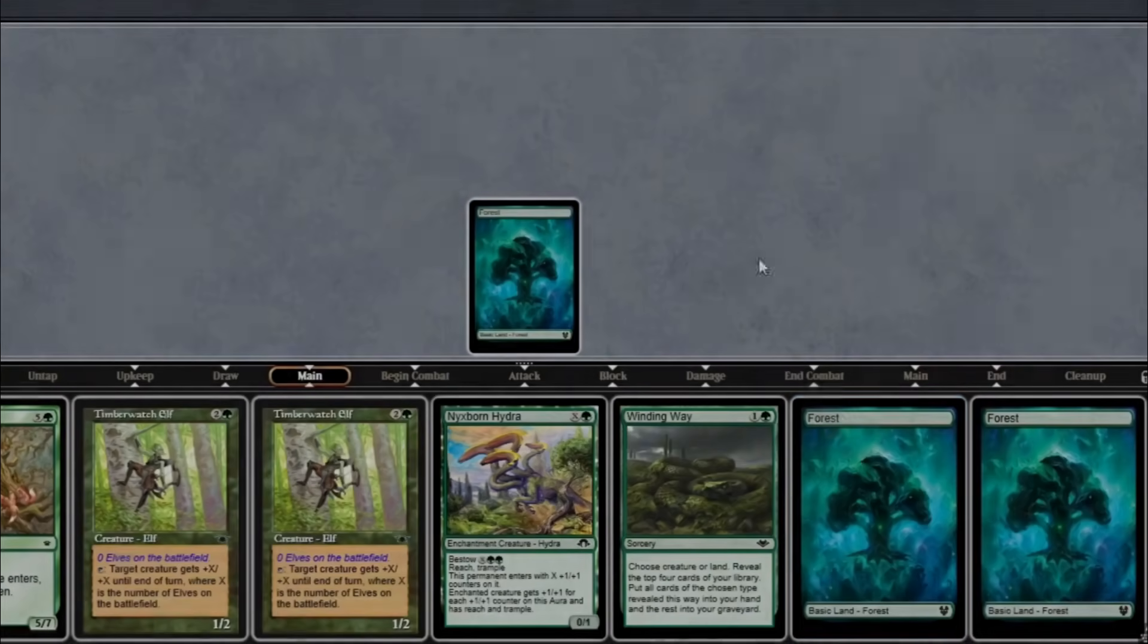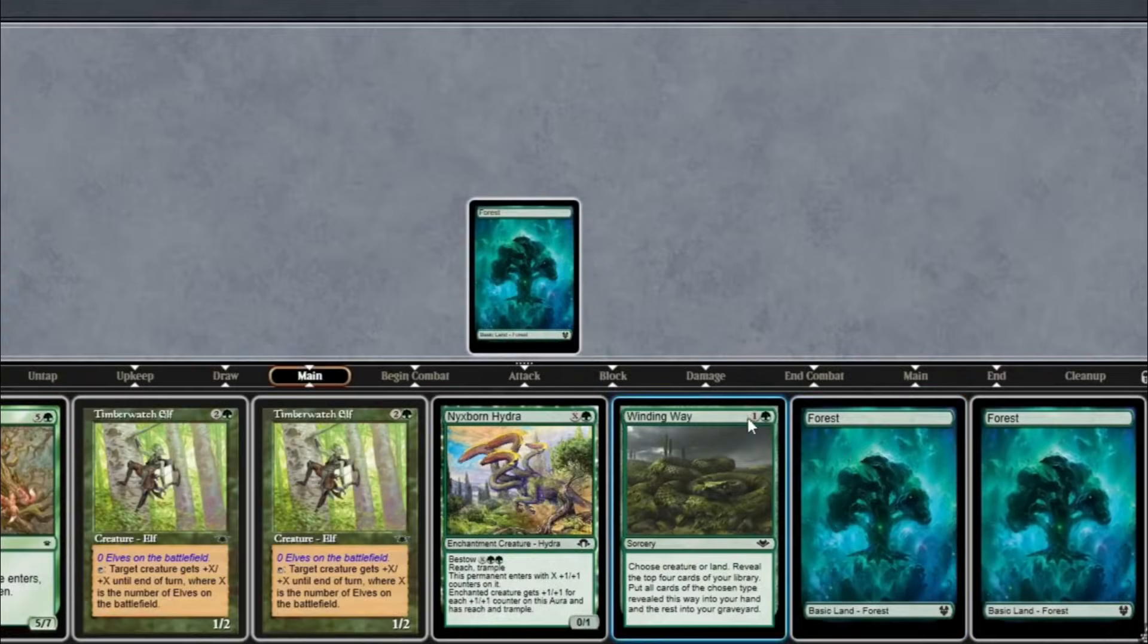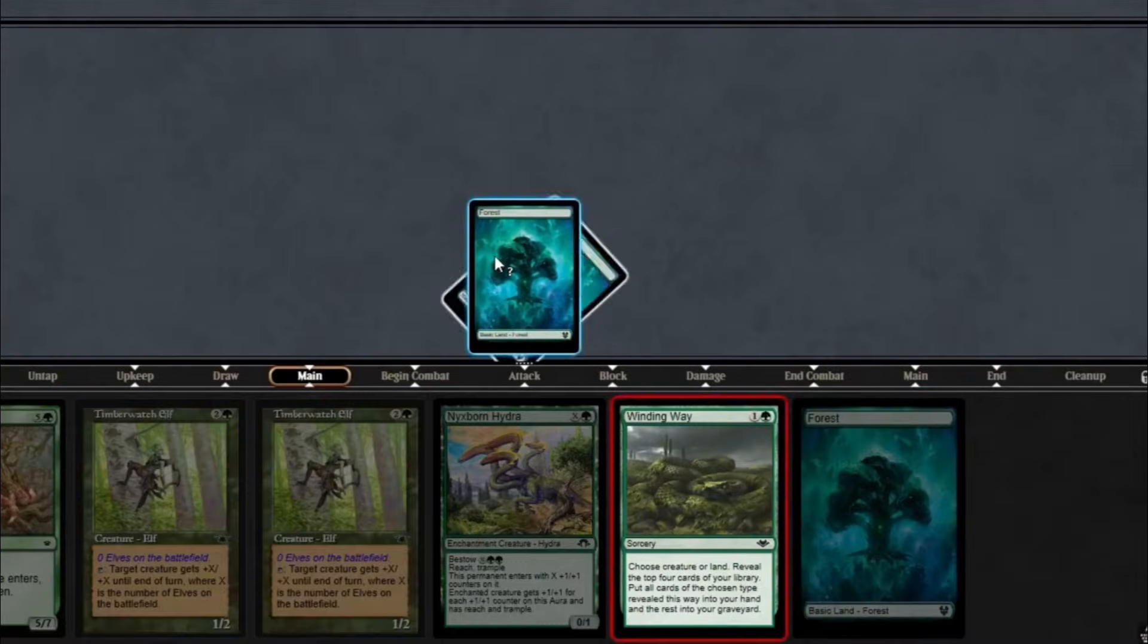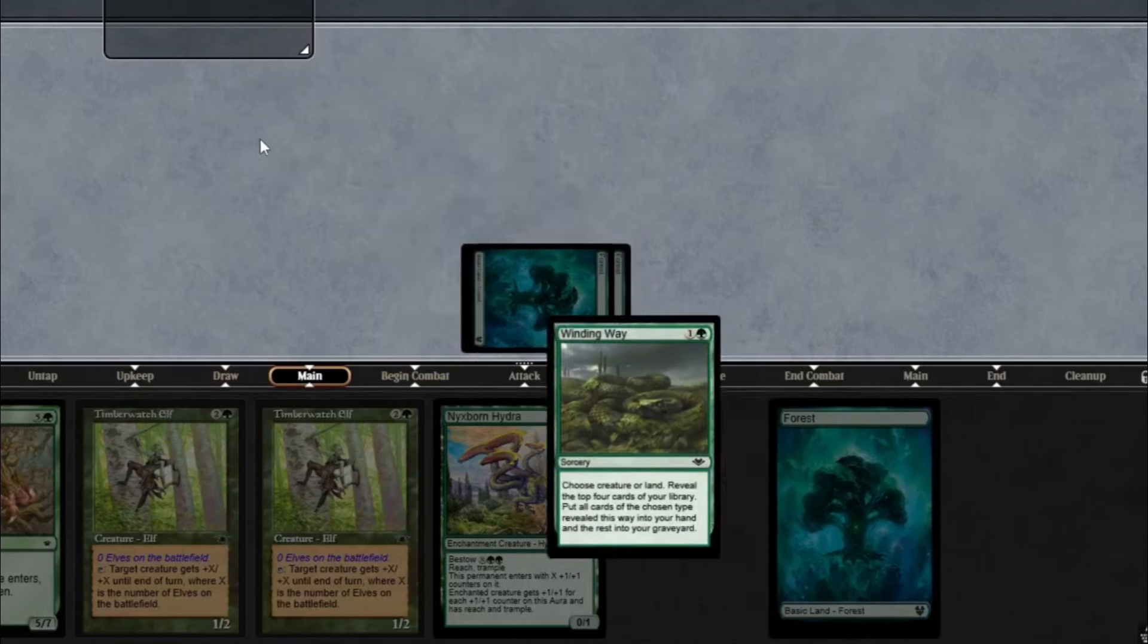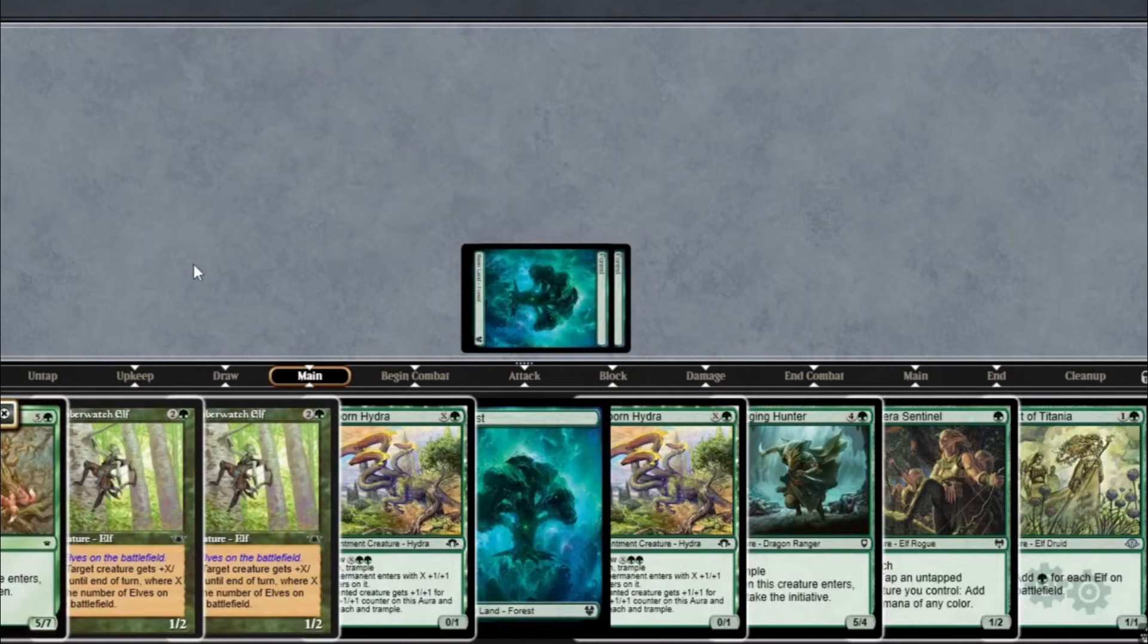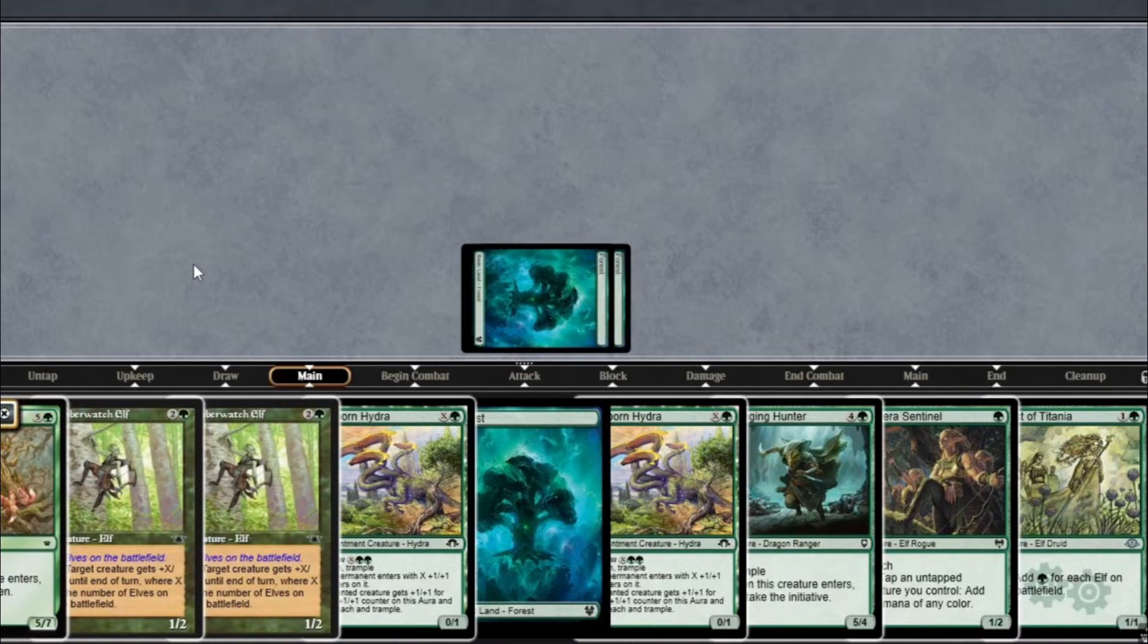You cast Winding Way. Four cards. How many creatures will you hit? Is it just luck, or is there a formula? Today, we're breaking down the mathematics of creature selection in Magic the Gathering. Winding Way versus Lead the Stampede, and when that extra mana is worth it. Let's do the math.